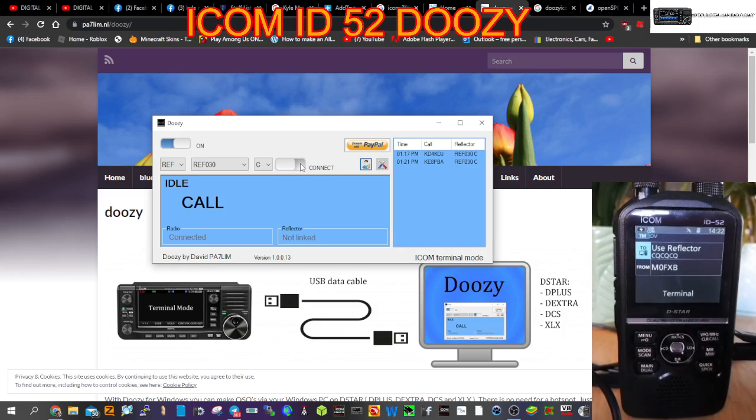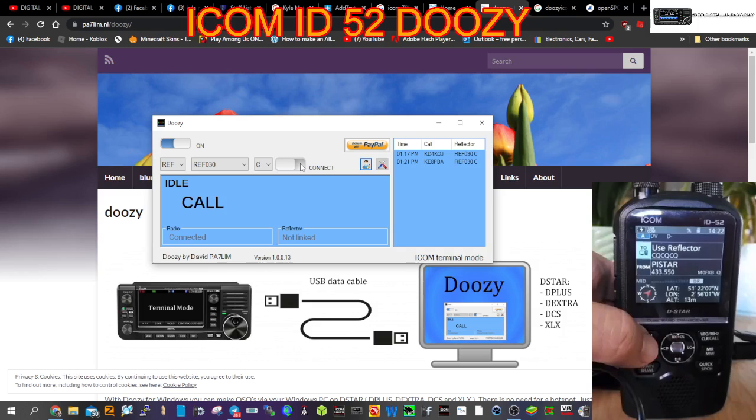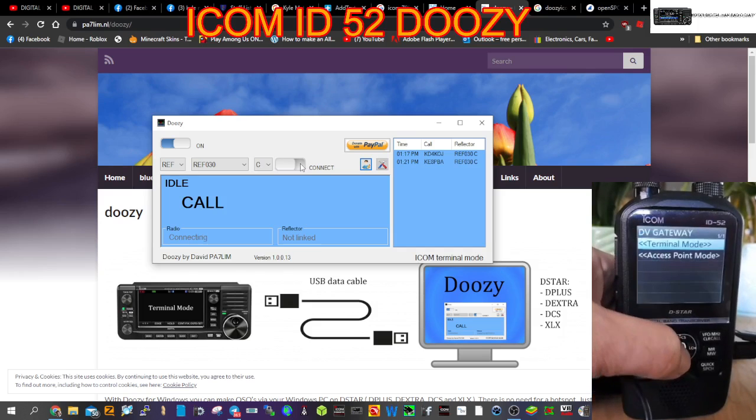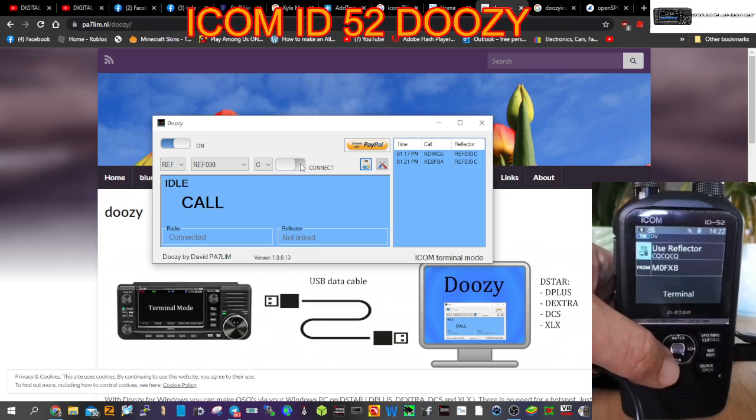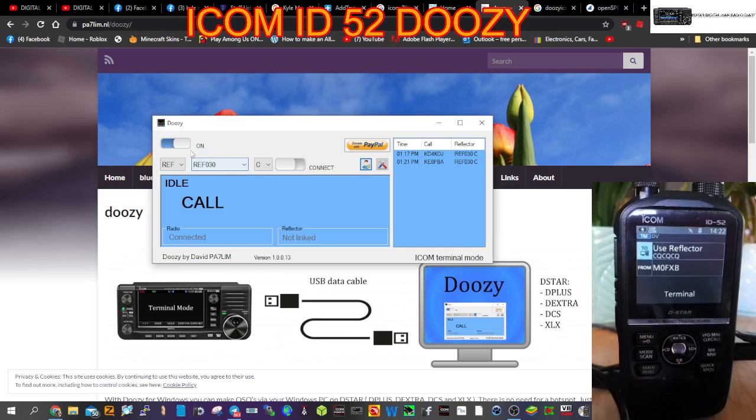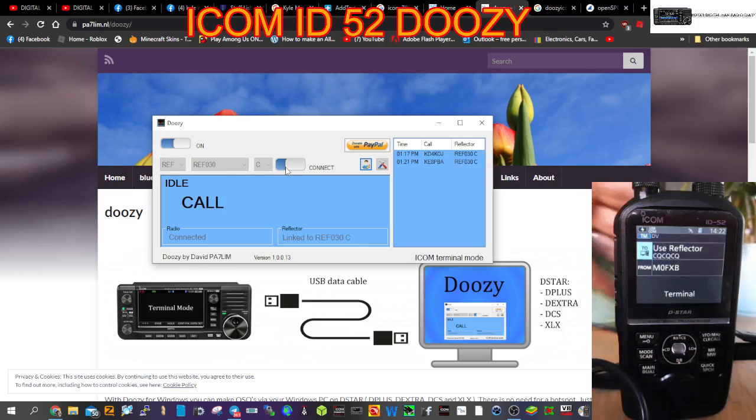I'll do it again because the camera went funny. Go menu, DV gateway, normal mode. Menu, DV gateway, terminal mode. So we're in terminal mode, and then we can now click connect, and we'll give a call out and see if someone can hear us.